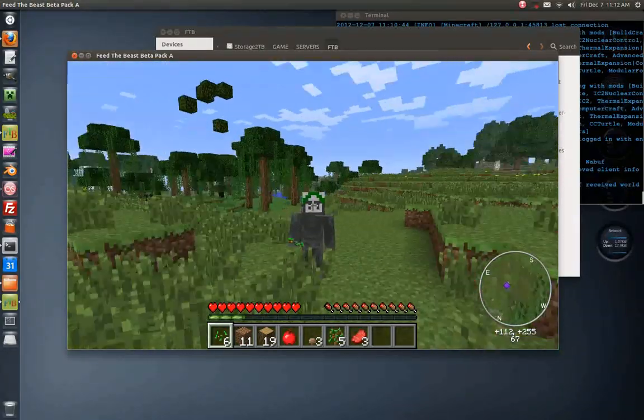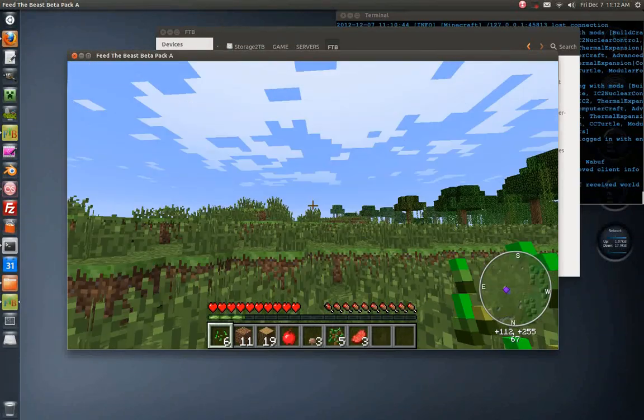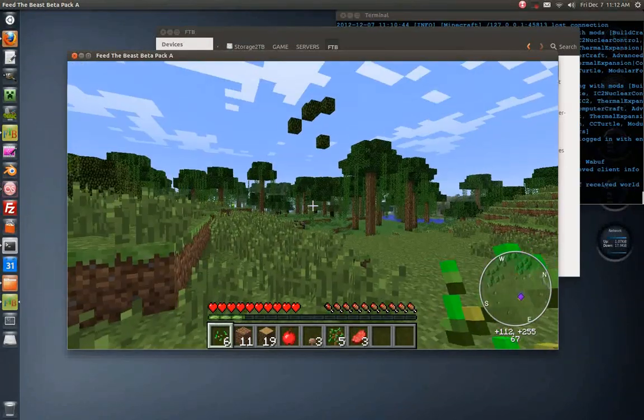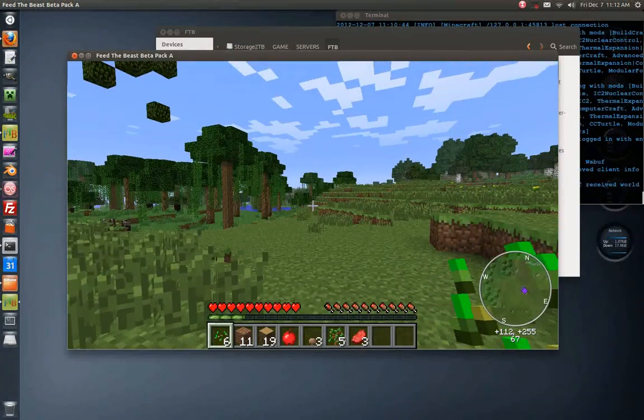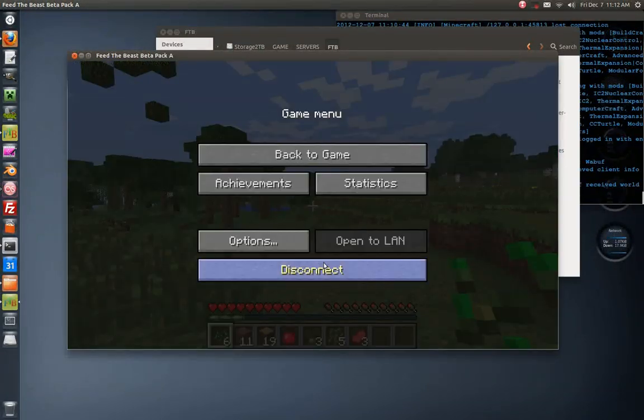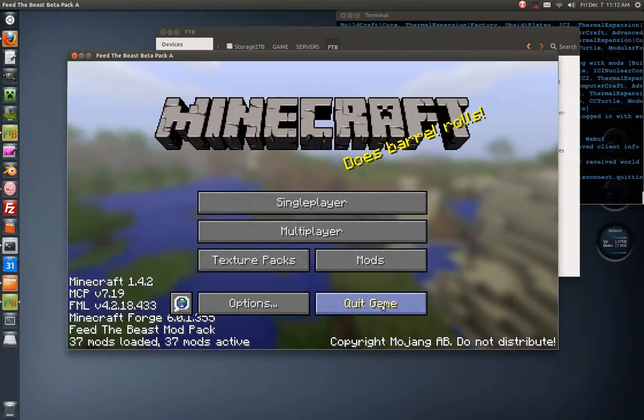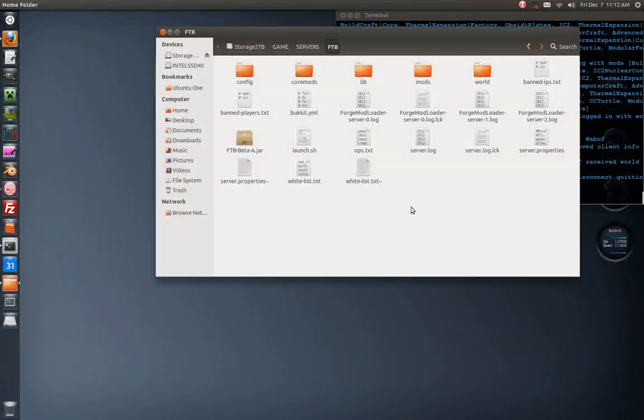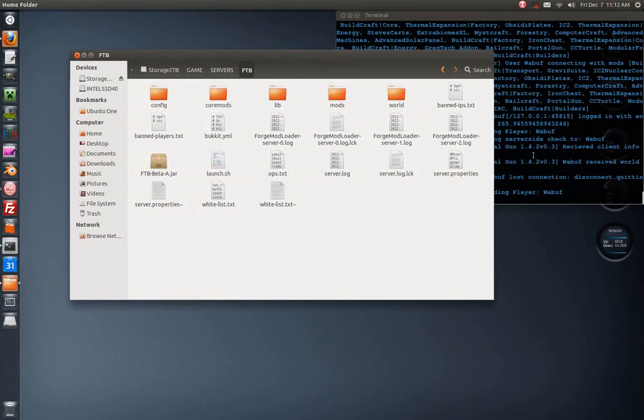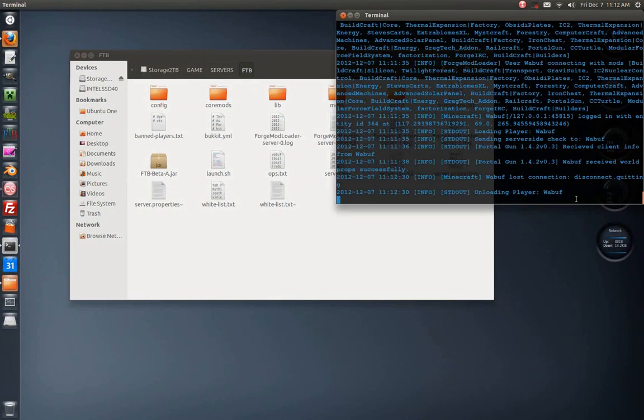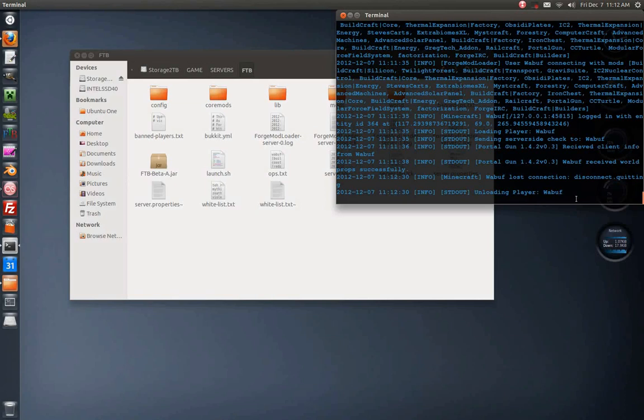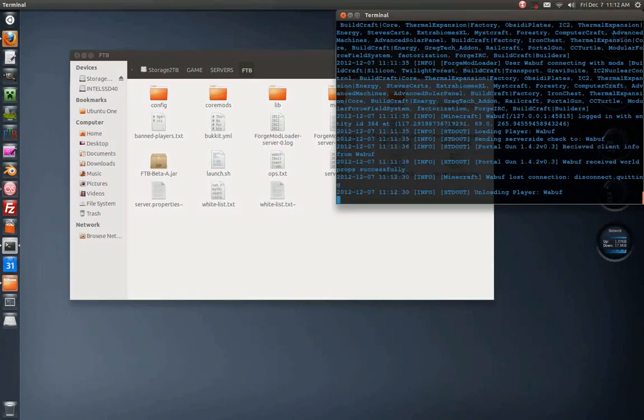It'll probably be hopefully ftb.wubuf.com will be the IP address for our server, but you'll have to be approved since it's going to be, you know, there's not going to be any plugins to do anti-grief, so you're going to have to be really approved. It's whitelist, so actually should save.